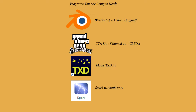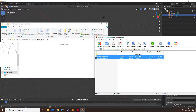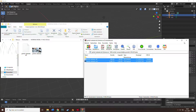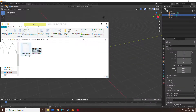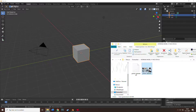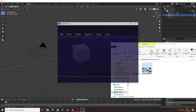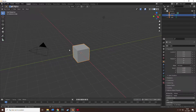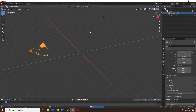First, you're gonna need an already existing model — it doesn't matter which one it actually is. You'll have the DFF and the texture file. The texture file gets opened with the Magic TXD program.